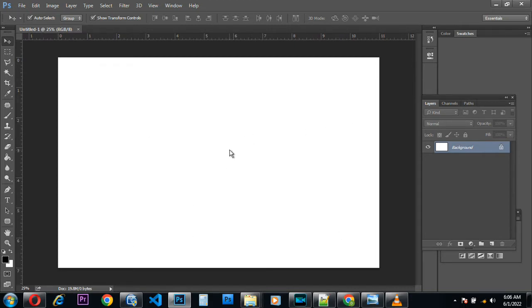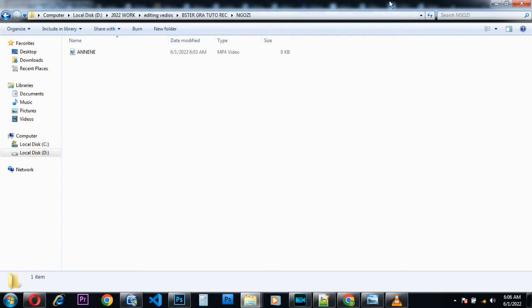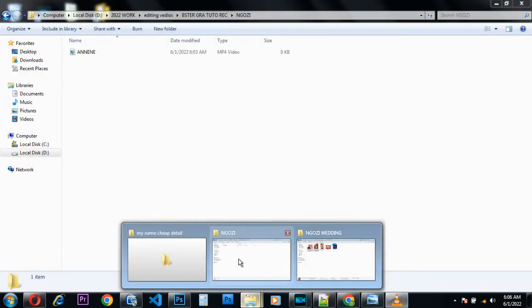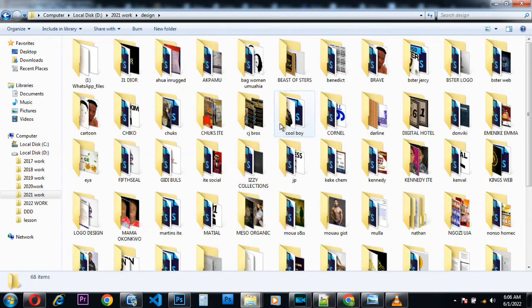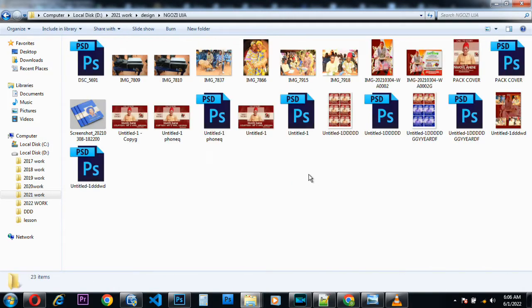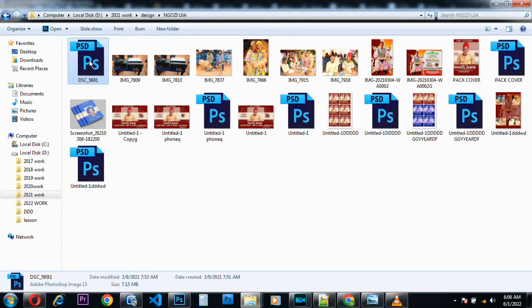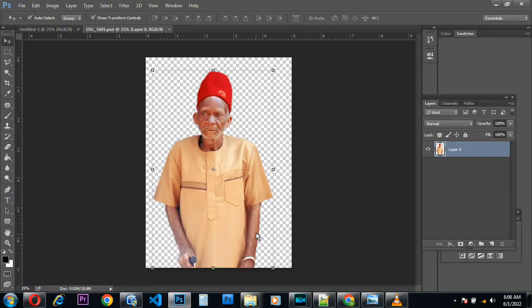Before I start, we are going to get the pictures we'll be using for this particular design. I've kept the pictures here. As you can see, this is the picture we'll be using — I've already cropped it, so we will not start cropping from scratch as it would consume a lot of time. In your own case, just know that you have to crop the picture to remove the background.